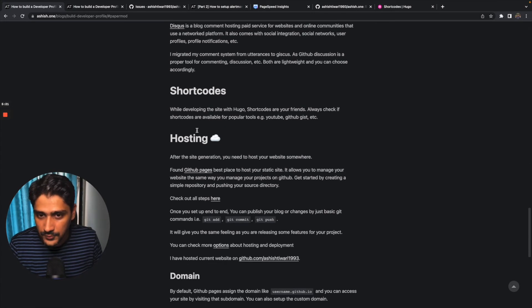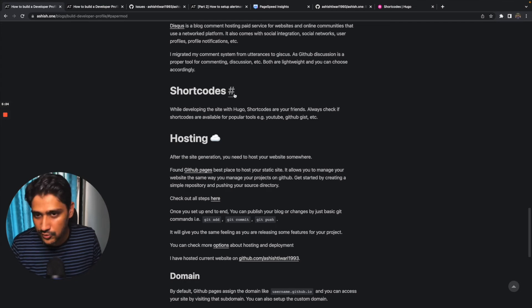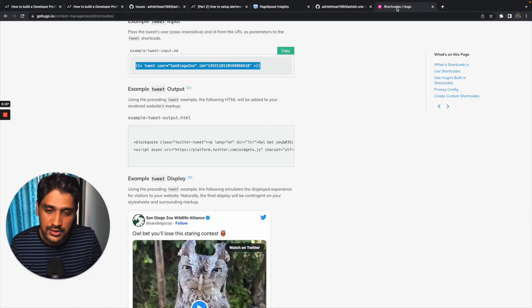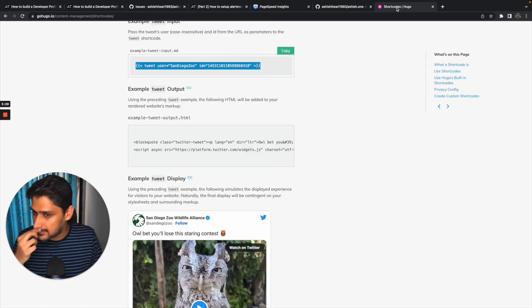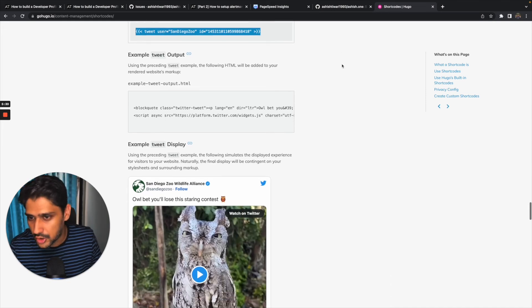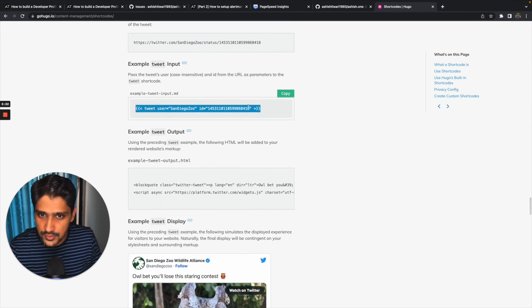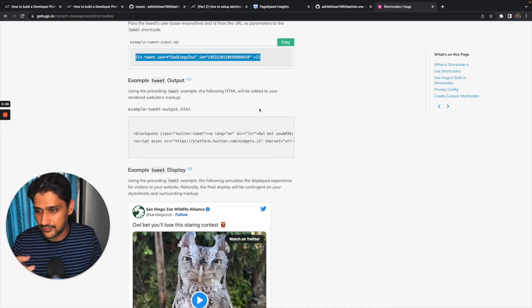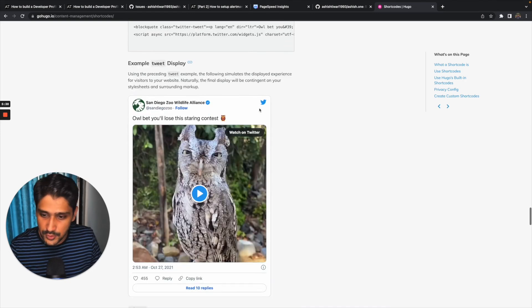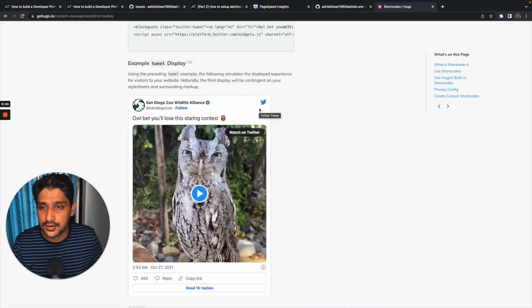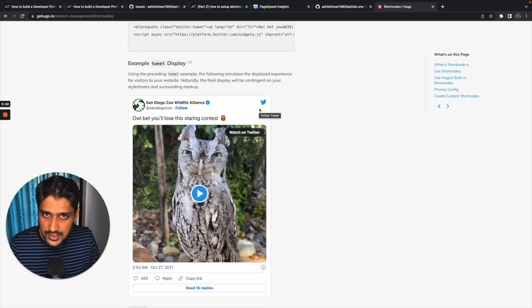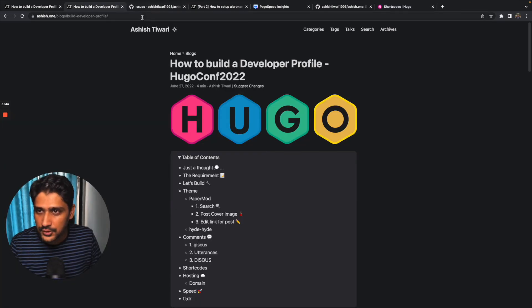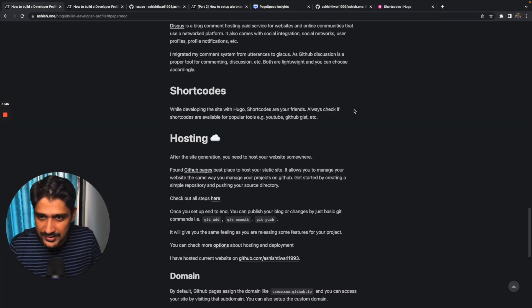While developing some sites on Hugo, shortcodes is your friend. Let's suppose if you want to embed something like a YouTube video or tweet or something, you just need to add this one line and your video or tweet will be here. So Hugo provides different types of shortcodes as well. You can explore more here so you don't need to add some extra functionality.